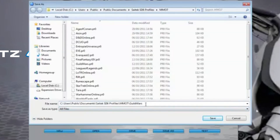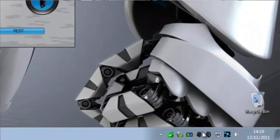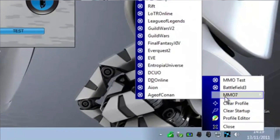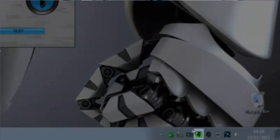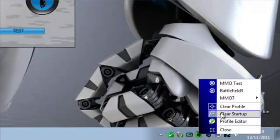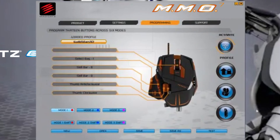You now have a custom profile ready to activate and use in game. Once your profile has been saved, it will appear in the MMO 7 menu. To activate the profile, left click the profile name. The MMO 7 icon will glow green when a profile is active. To deactivate a profile, click the menu and click Clear Profile. Once the profile has been activated, you can now start the associated game.